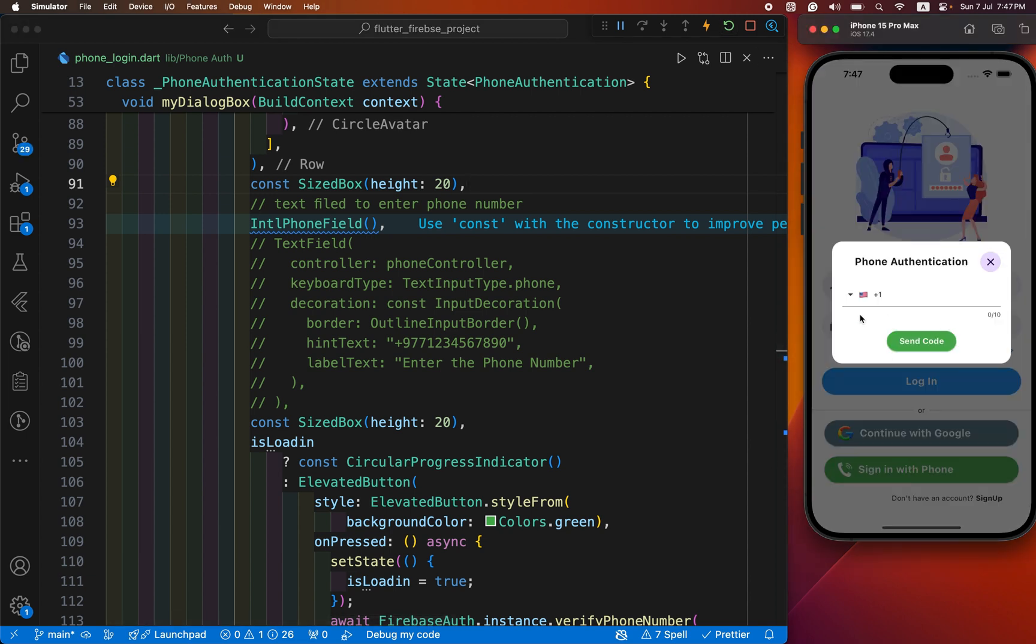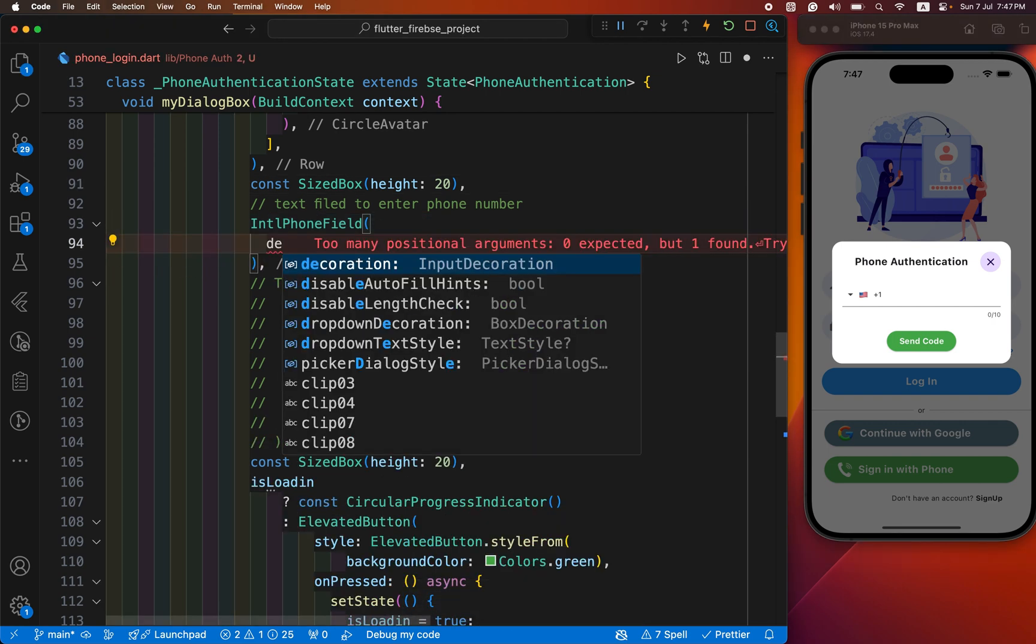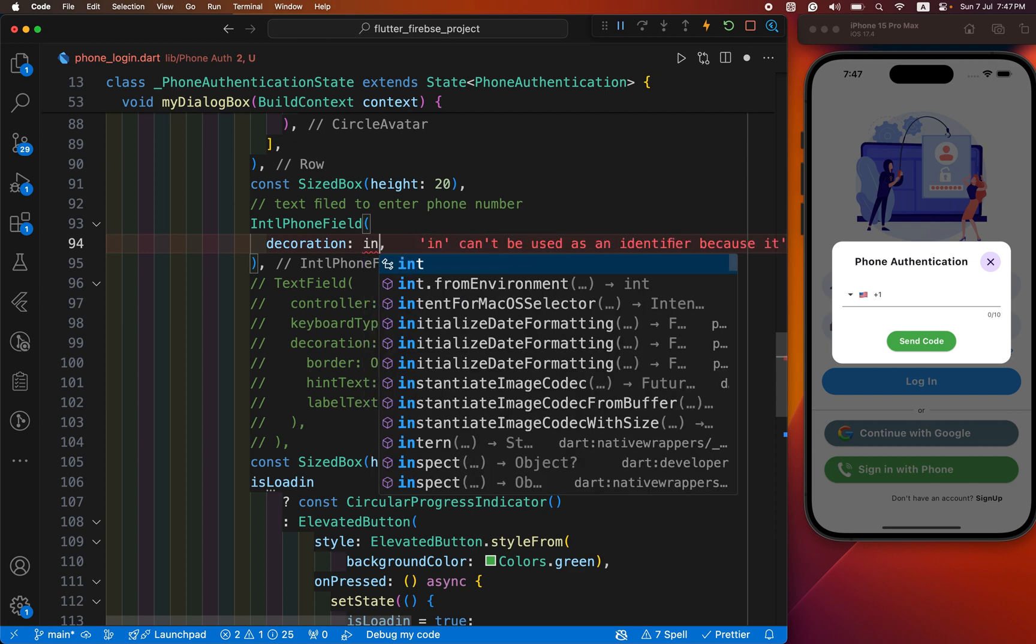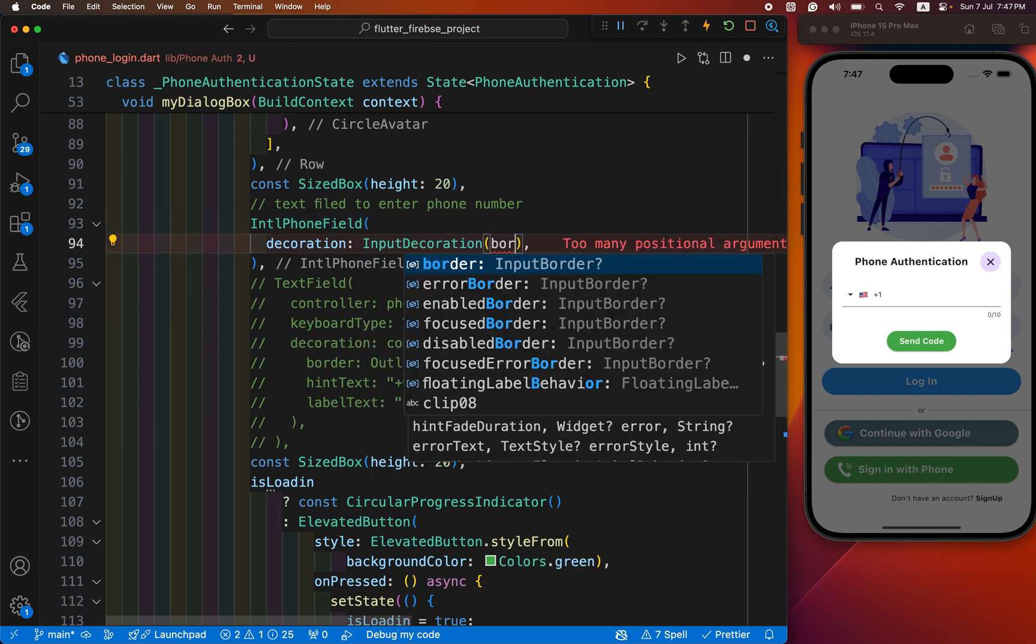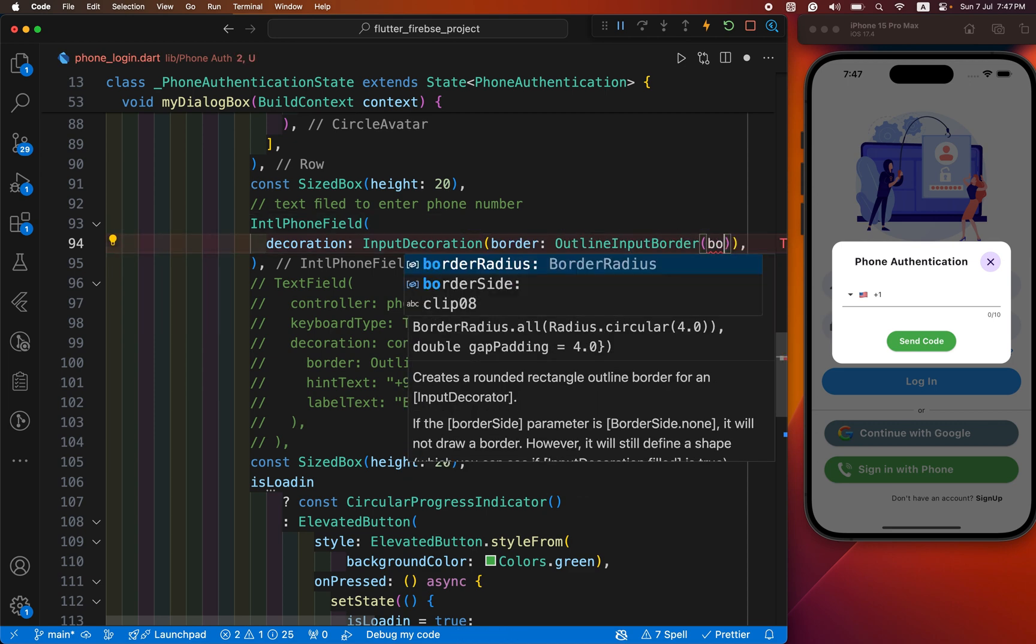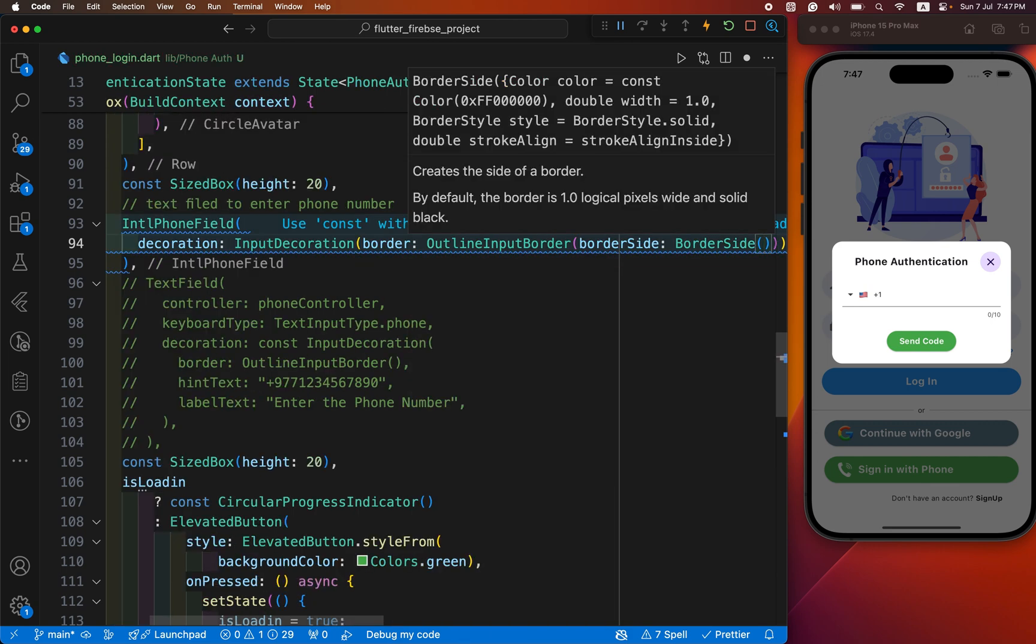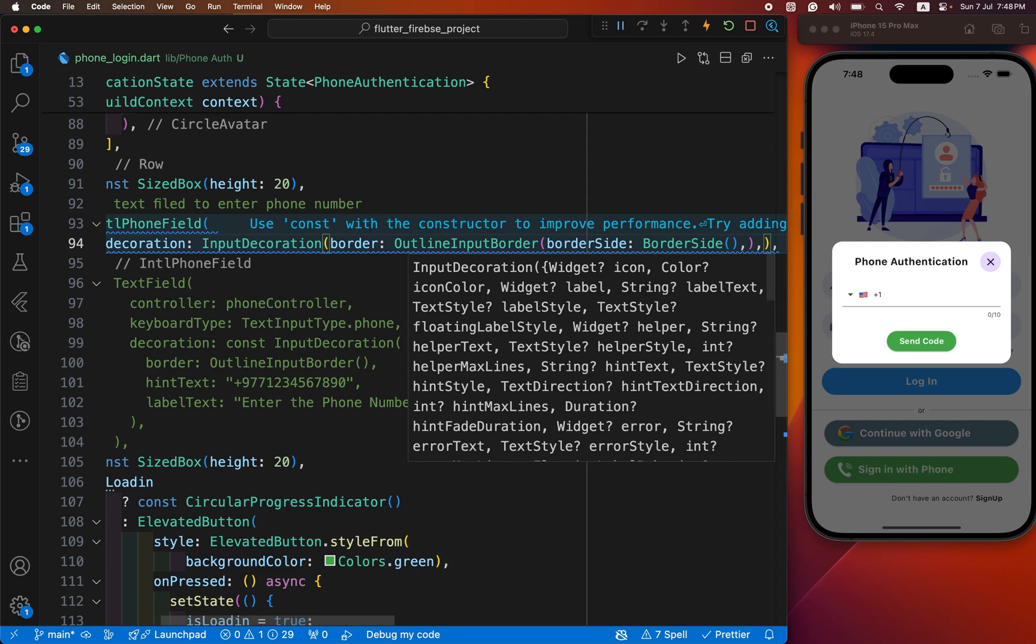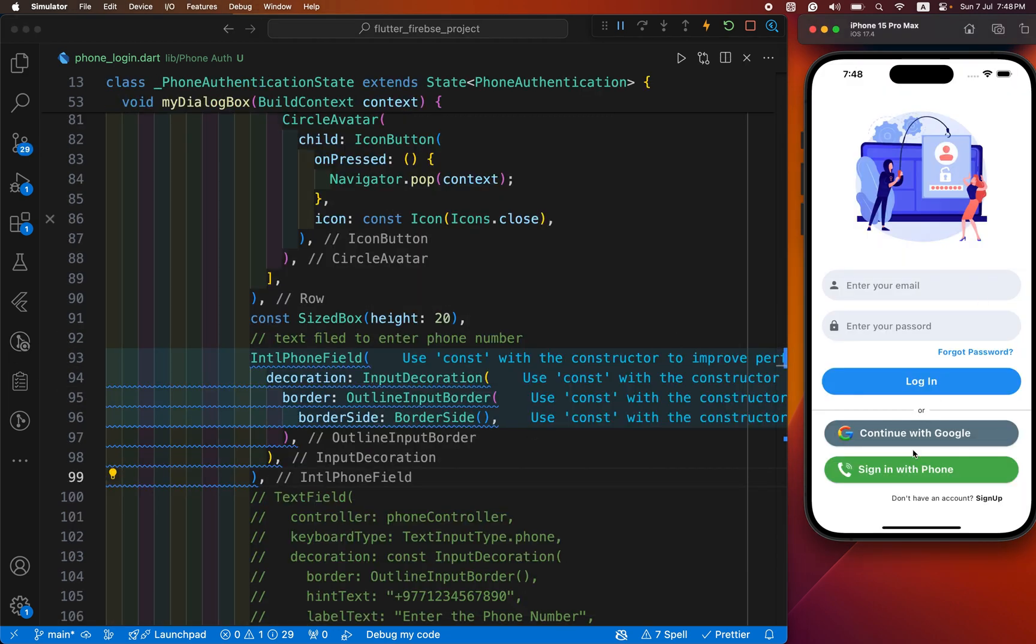You can see now we have to decorate our field. We use decoration with input decoration. Inside this, we just define the border with outline input border, and define the border side. Save it and let's see how it looks.